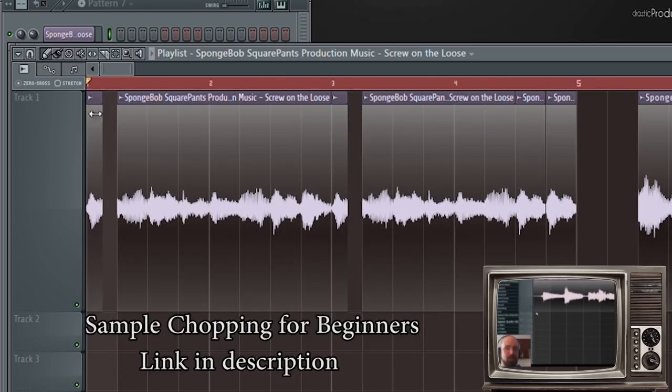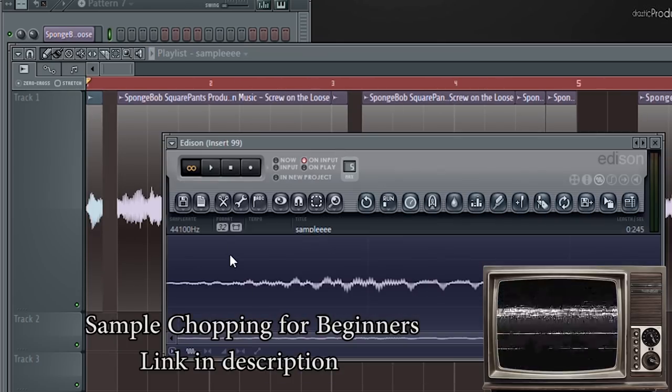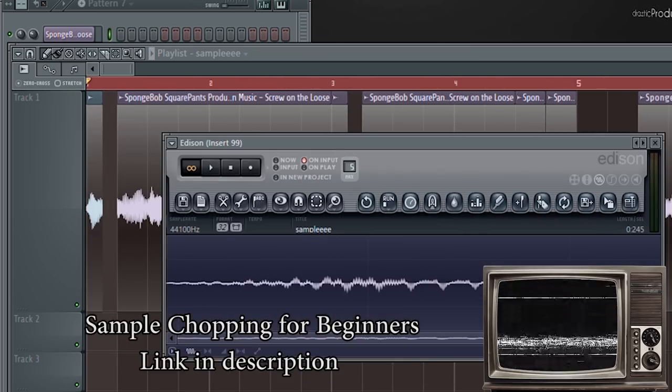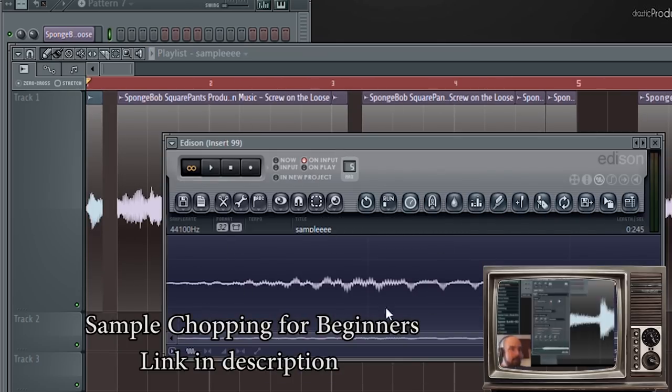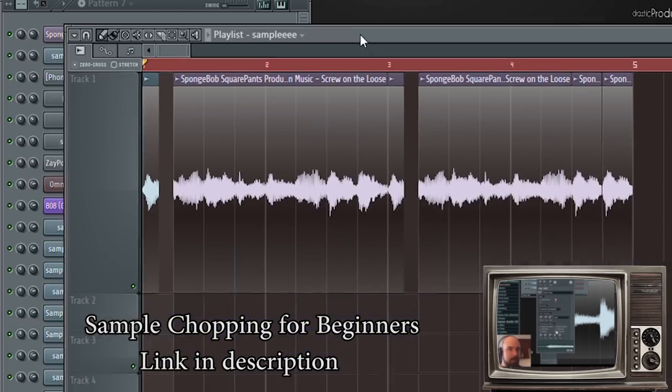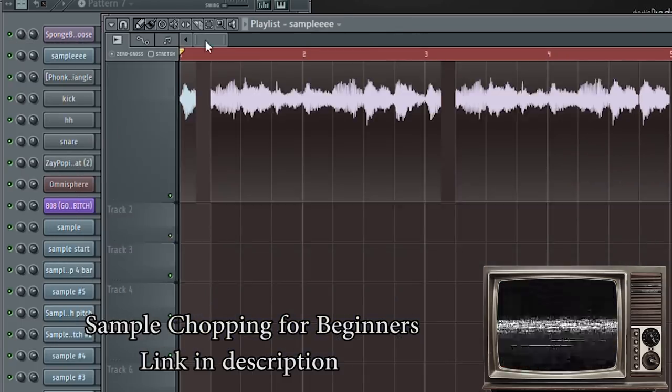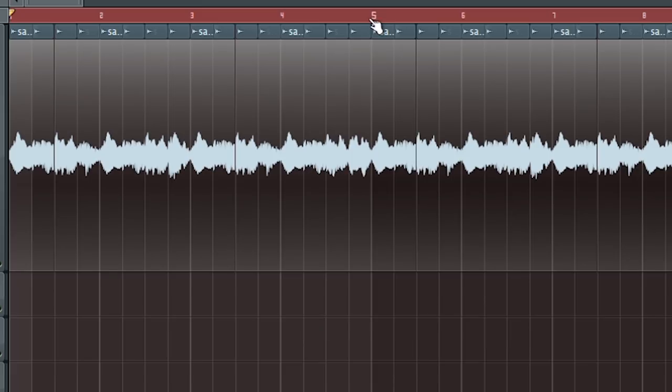If you want a more in-depth look at sample chopping, I'll link to a tutorial that I made on that in the description section of this video. Okay, here's the final chop I came up with, after like 20 minutes of messing around with it.